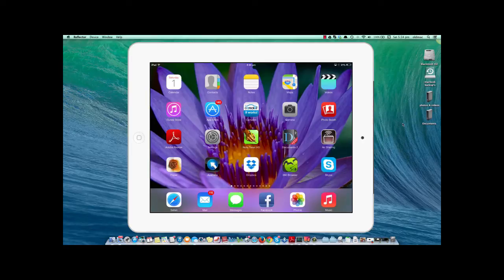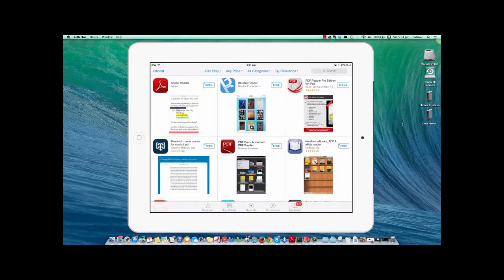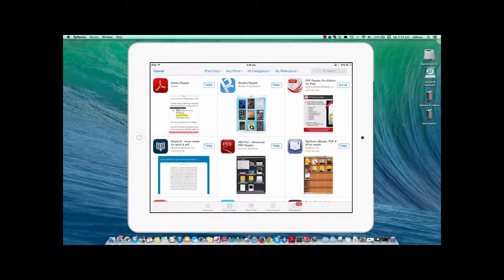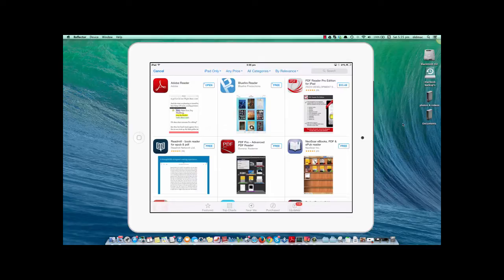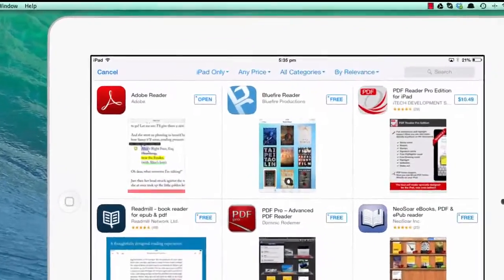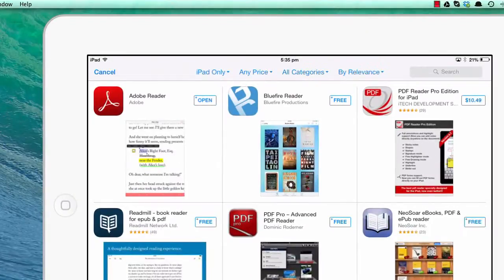First, you need to download Adobe Reader from the App Store or Google Play Store. When you search for Adobe Reader, it should be the first one that comes up, in the top left corner of the screen.